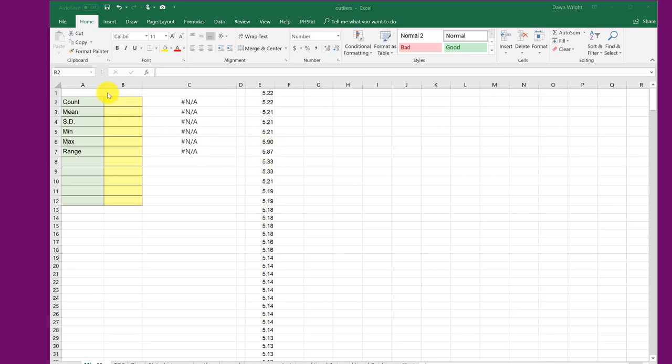In this particular assignment, we need to find the count of the number of values that are in this column E here. We need to find the average or the mean, the standard deviation, min, and max, and range.